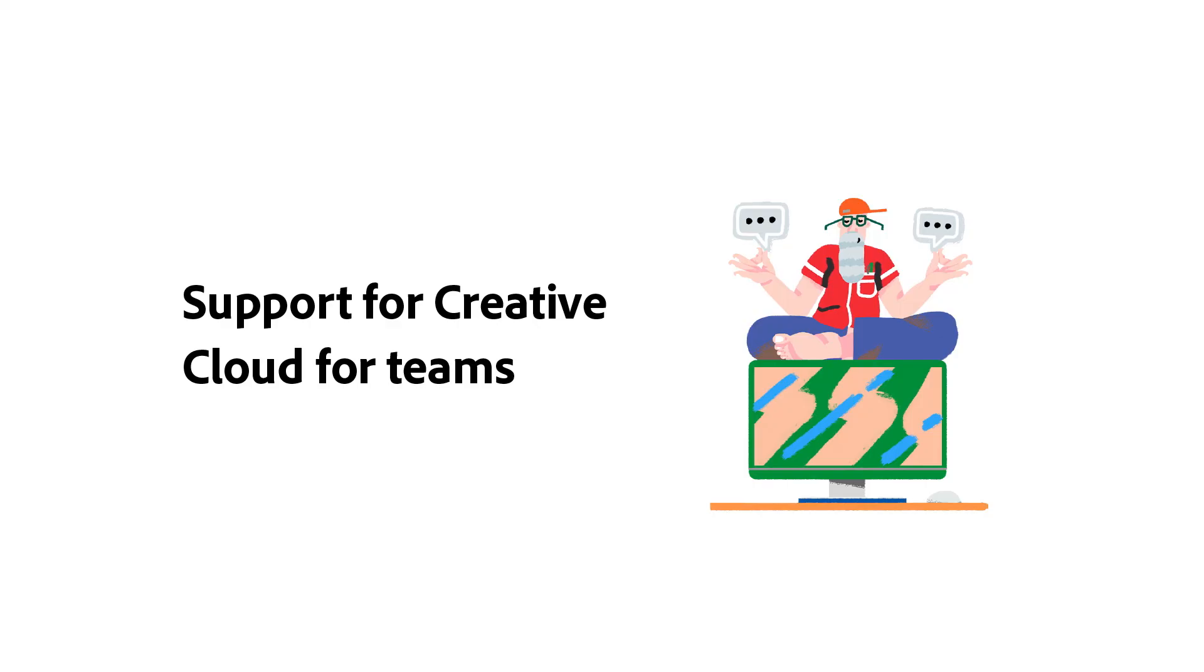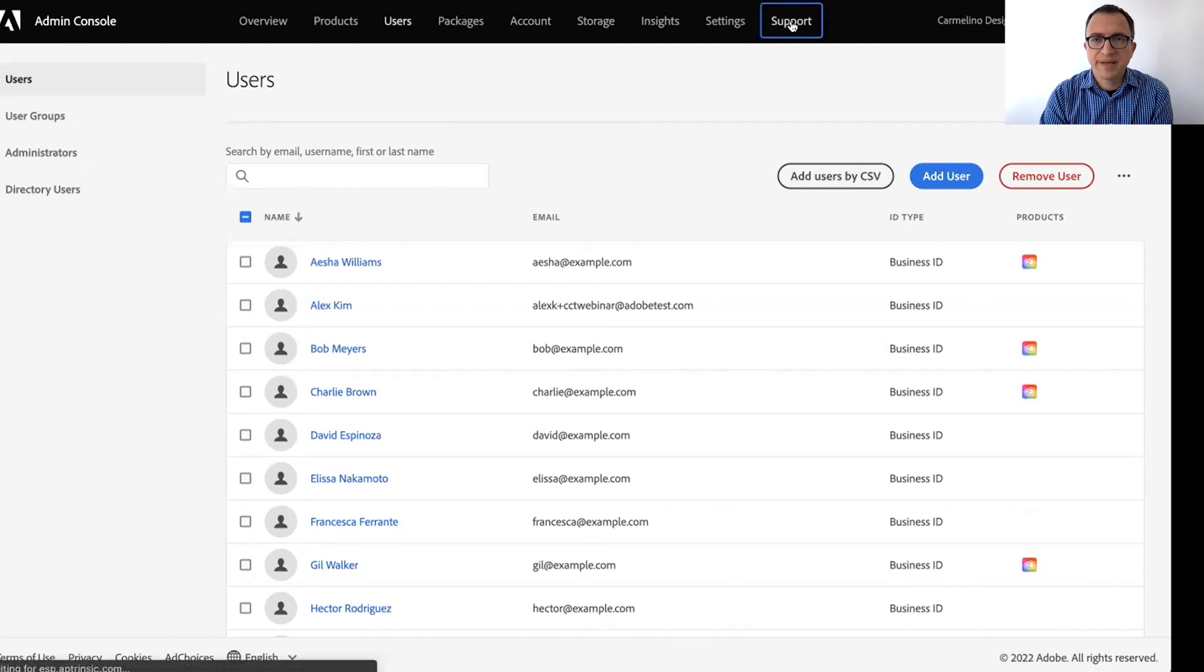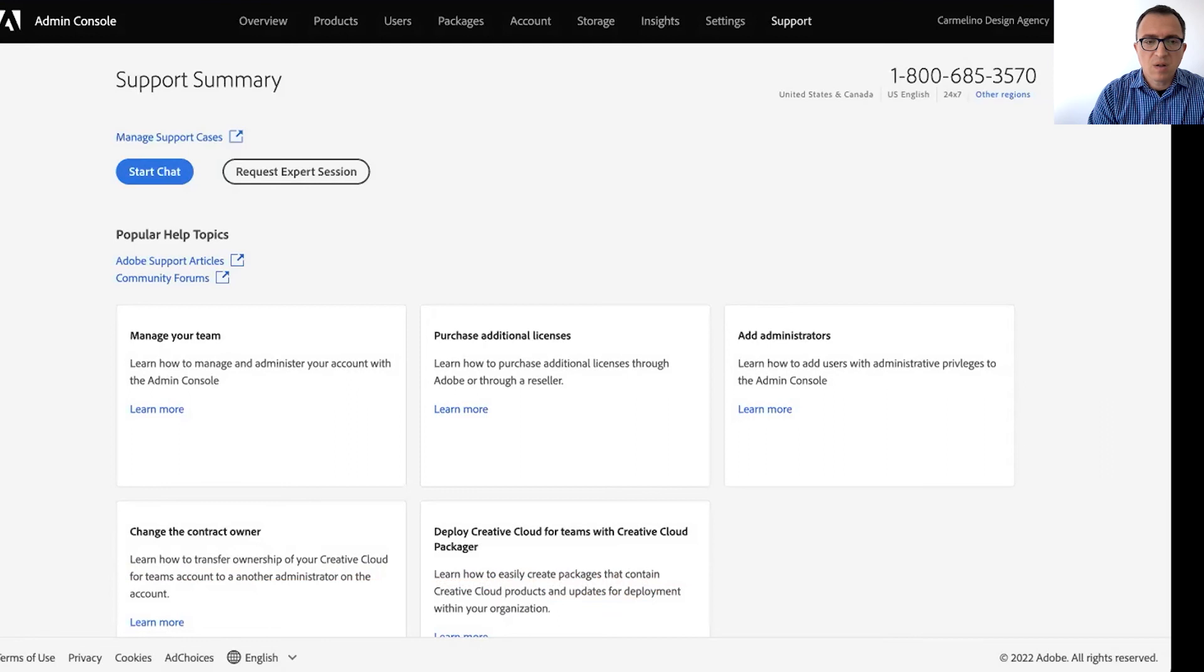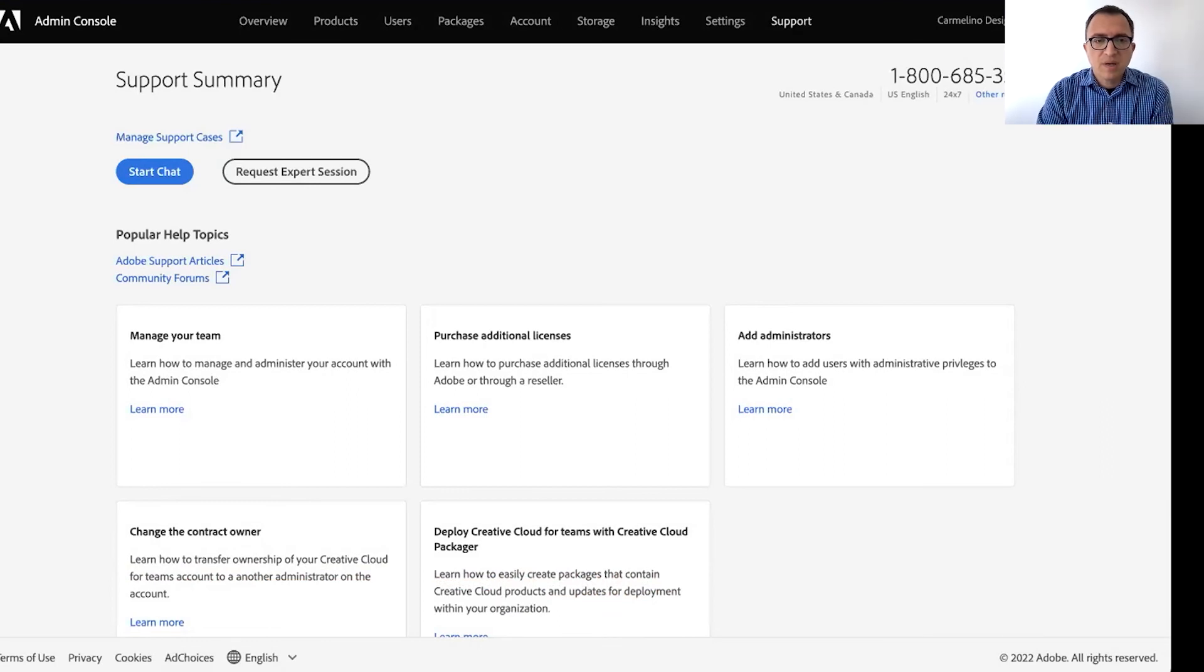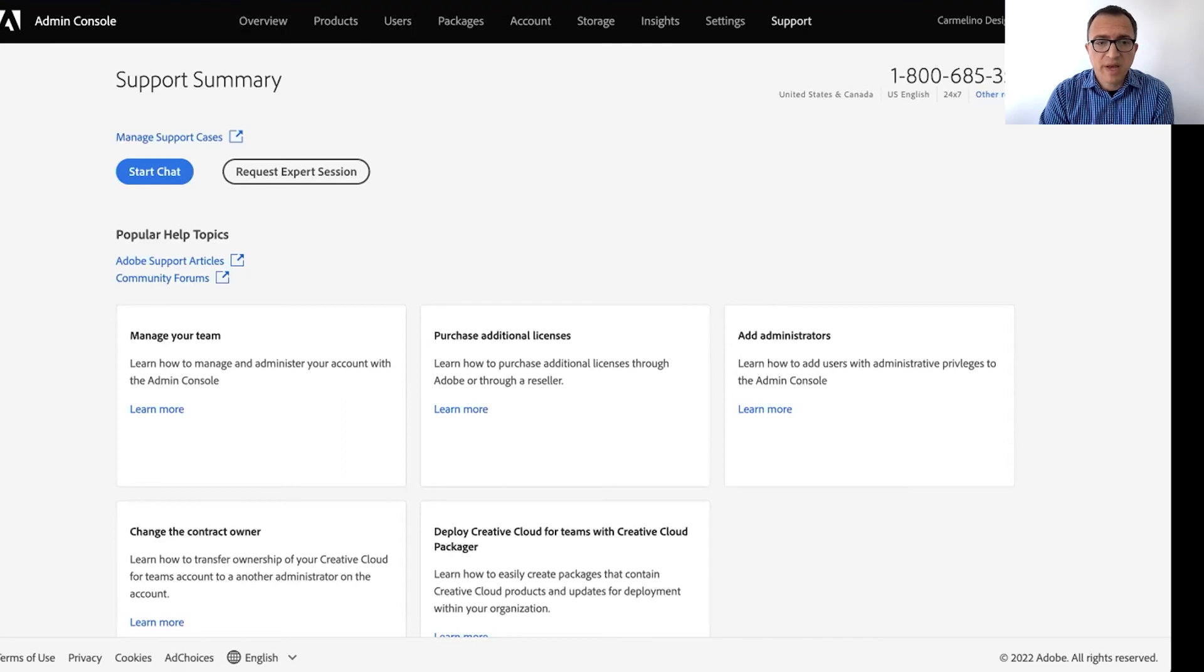So everyone watching by now should be an expert in the admin console. But what if we need some additional support, right? So if I have questions on the creative cloud for teams, or if I run into technical issues, where can I go for help? Yeah. The admin console has a support tab. There is a phone number here that you can call on the top right corner. You can start a chat session, and this is live. So an agent will help you right away.